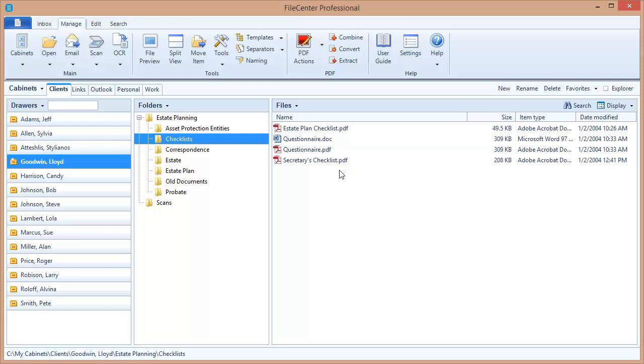Now first an explanation. FileCenter is able to replace the Save and Open dialogs of most of your programs in Windows, making it possible for you to save files directly into FileCenter and open files directly from your FileCenter cabinets, regardless of what program you're in. And even if you have this integration enabled, you're also able to switch back to your regular Windows dialogs whenever you need to, so it's a very convenient feature.